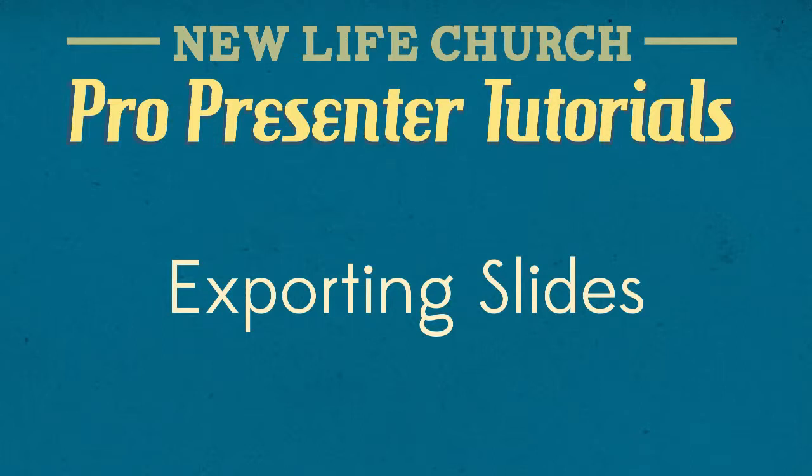Alright, welcome to the ProPresenter tutorial for NewLifeChurch slide volunteers. In this tutorial we'll discuss how to finalize slides and export our slides once they are finished being made.